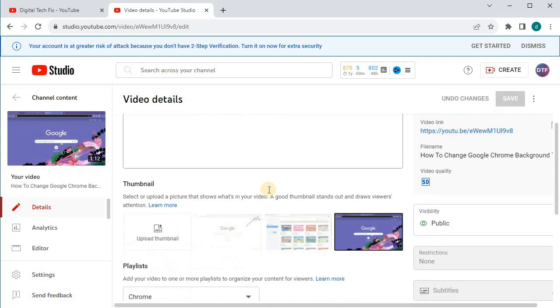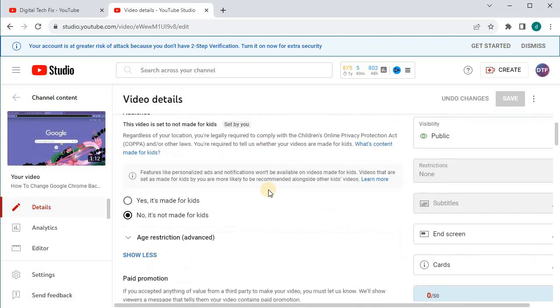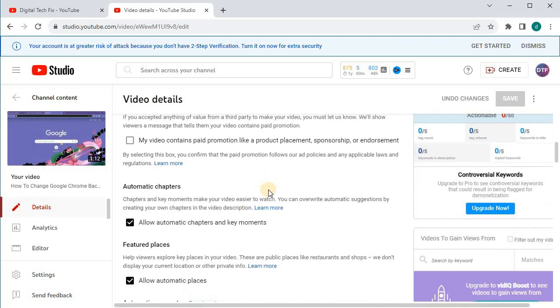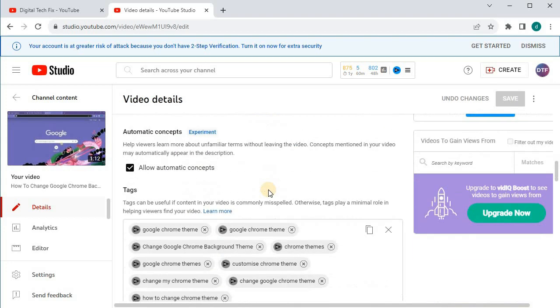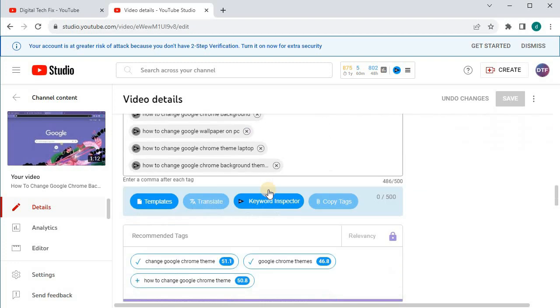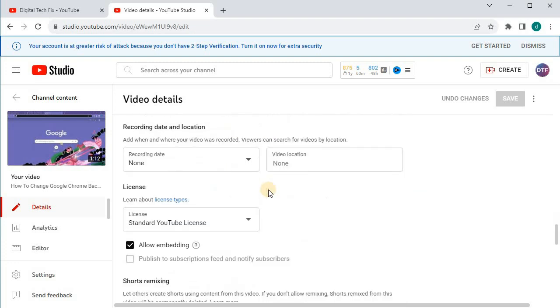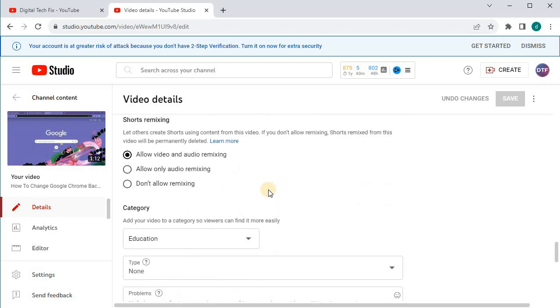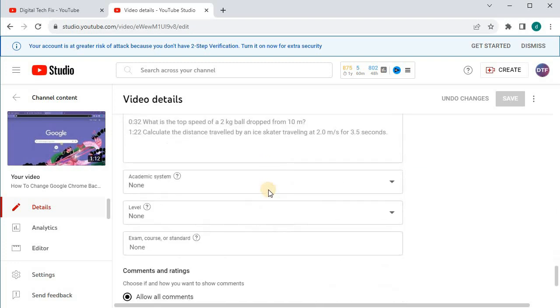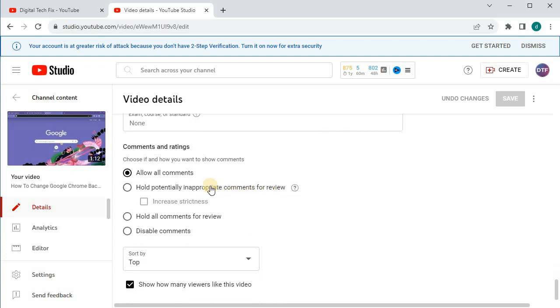Scroll down on this page until you find this area here, Comments and Ratings.